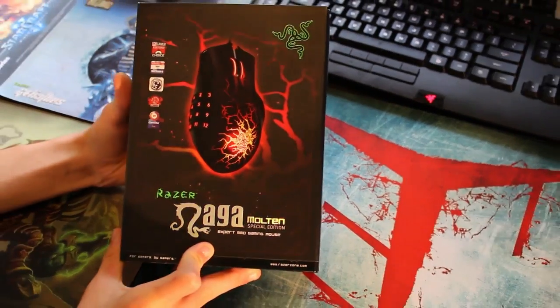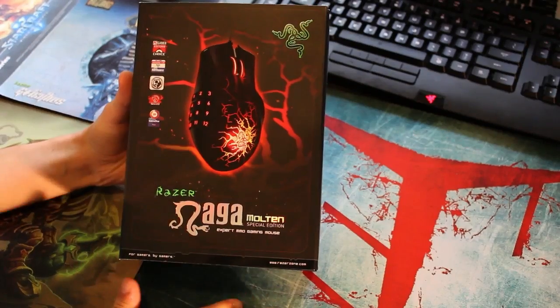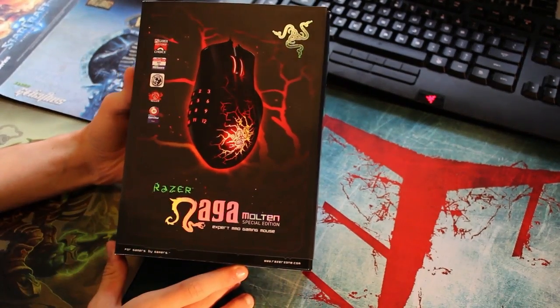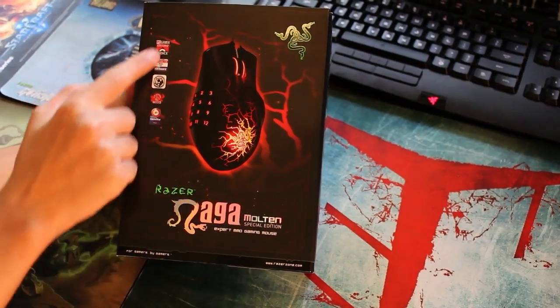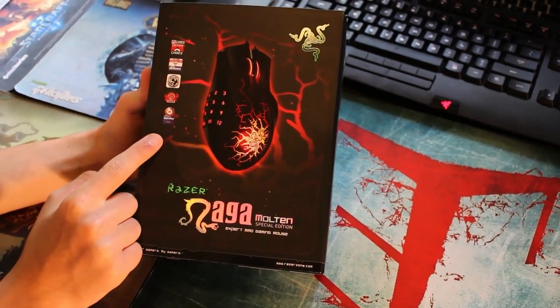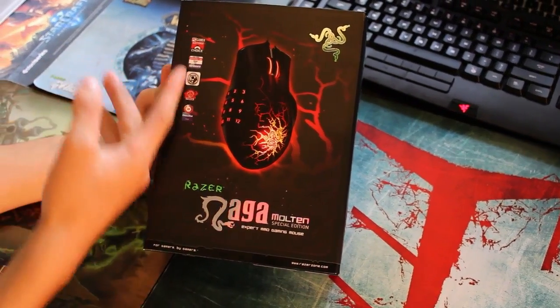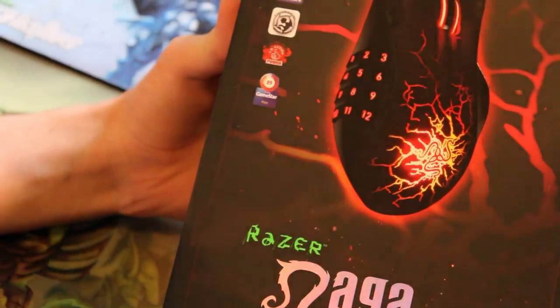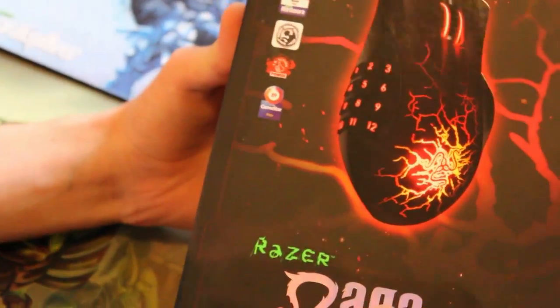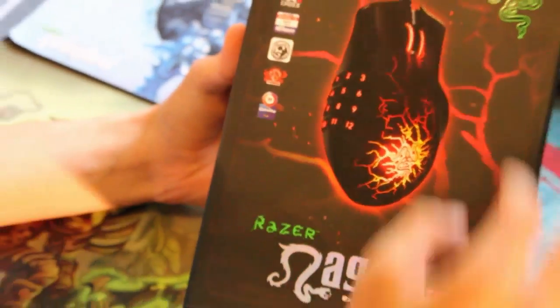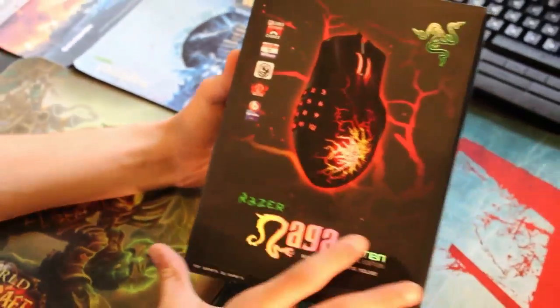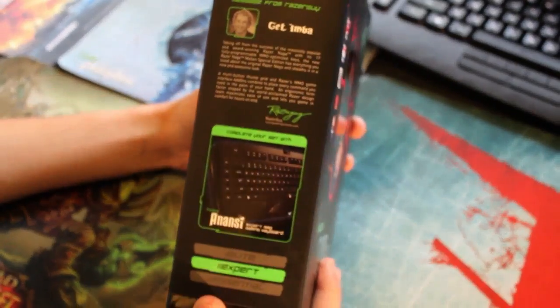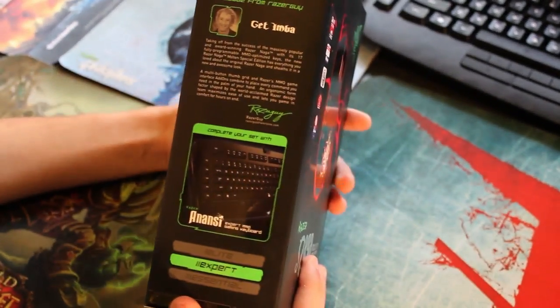First analyzing the top part, we can see that we have some sponsorships and quotes about how good it is. We have the name here in big flashy letters and their Razer logo here.